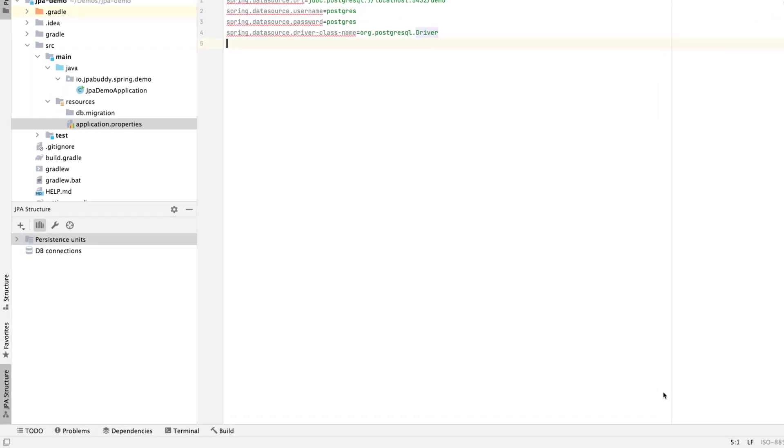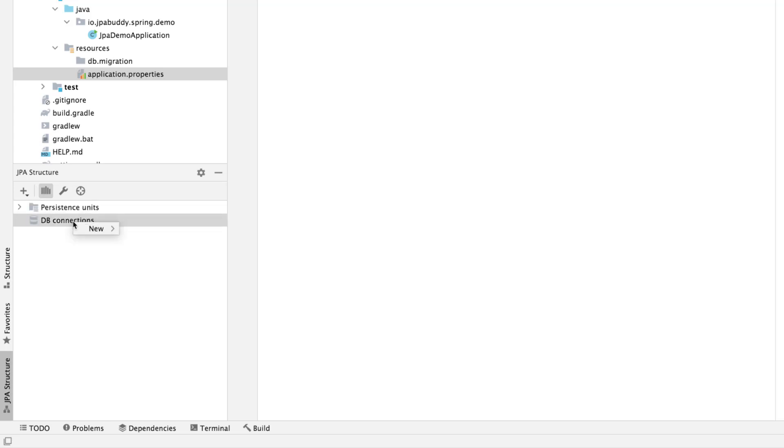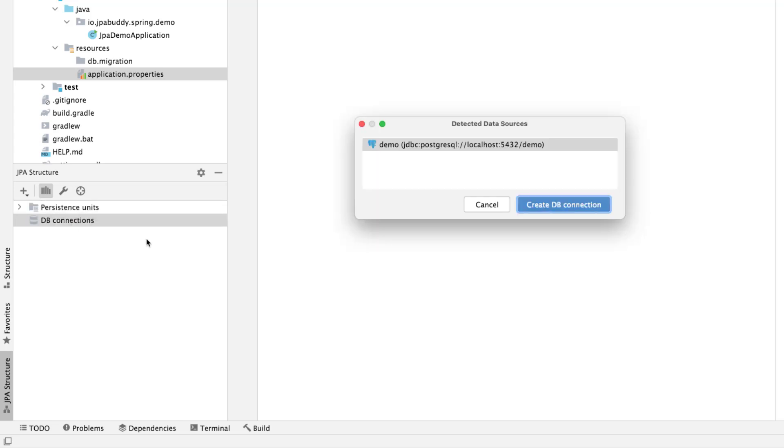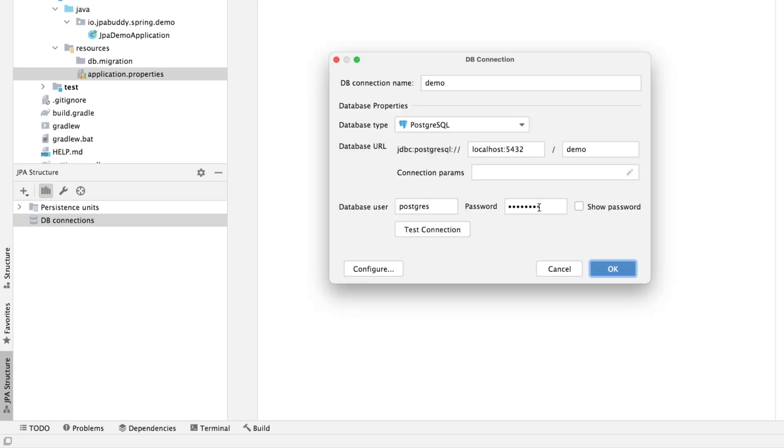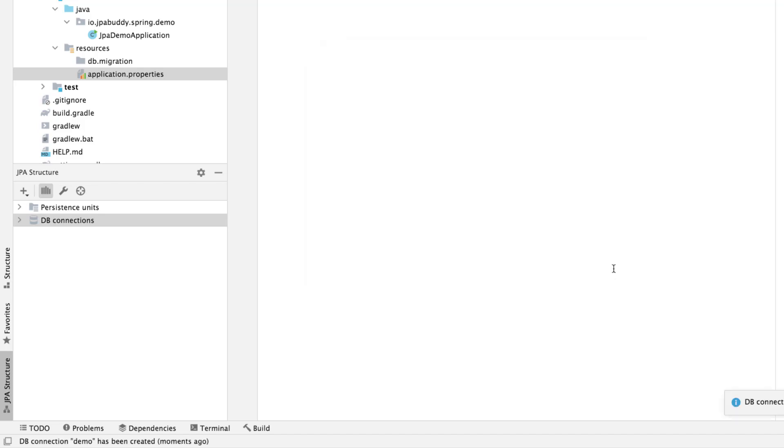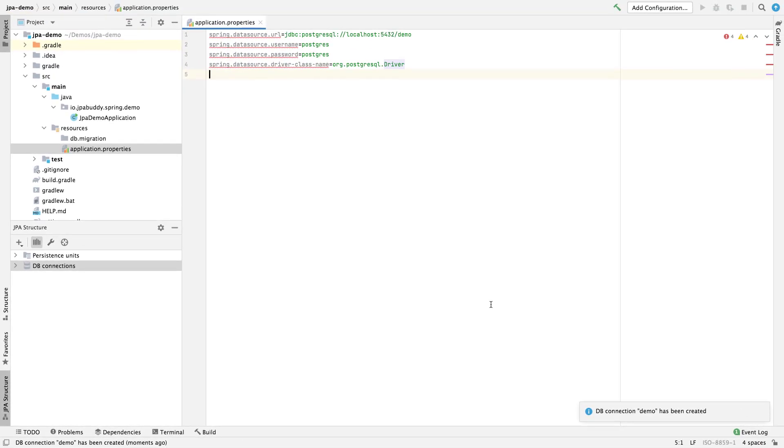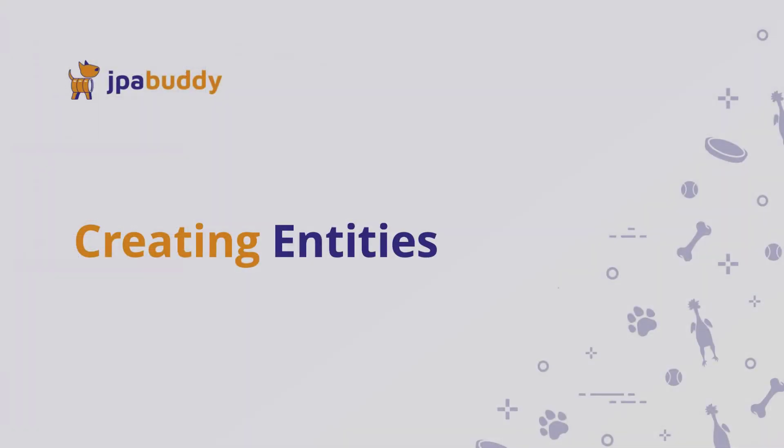You can see the JPA structure window that will help you deal with the JPA subsystem in your project. Let's set up a DB connection for JPA Buddy. We'll need it to generate database versioning scripts. JPA Buddy can detect existing connections in configuration files, so let's use this feature.